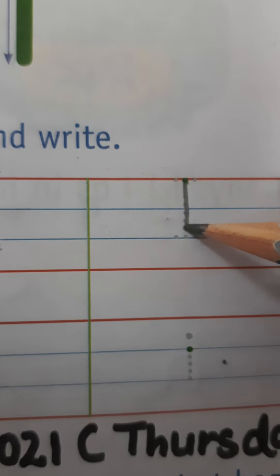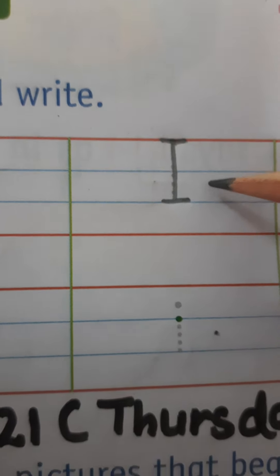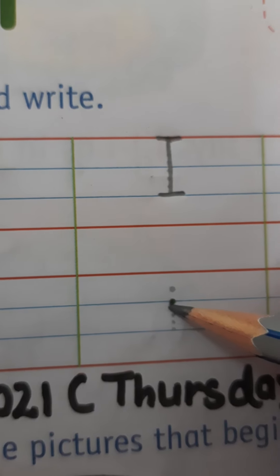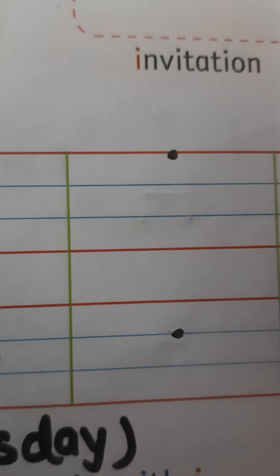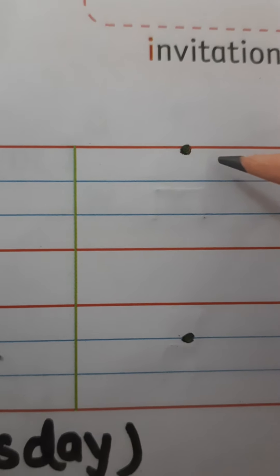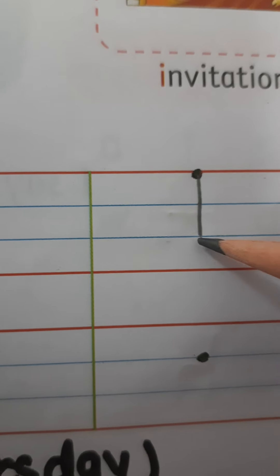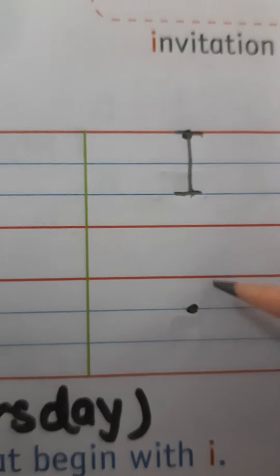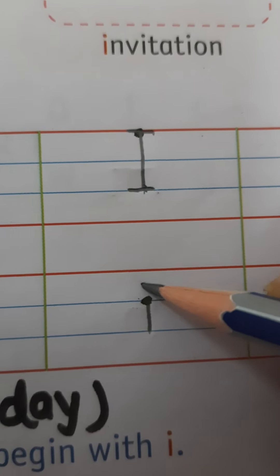That is standing line and two small sleeping lines — this is the formation of capital I. And for small i children, one small standing line and a dot. Let's make one small standing line from red line to blue line and two small sleeping lines — this is the formation of capital I. For small i, ek chhoti standing line banayenge aur ek chhoti si dot banayenge. This is the formation of small i.